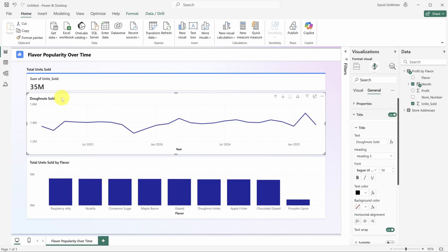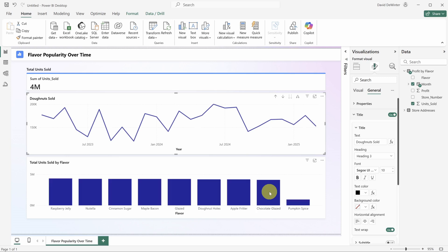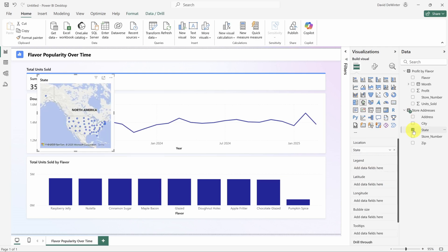Now you may have noticed this is just total units sold, not by flavor. You can click data points to filter the rest of the page. To show you what I mean, I'll click on chocolate glazed donuts. Now we just see sales history for chocolate glazed donuts. Click again to turn off the filter.